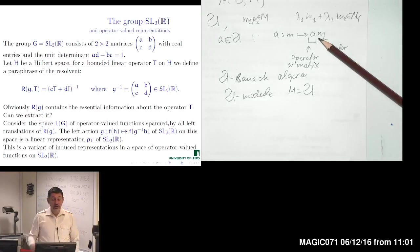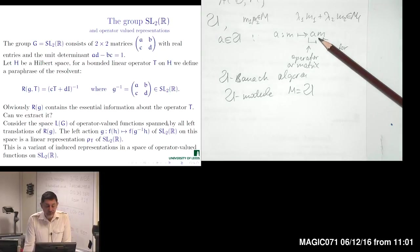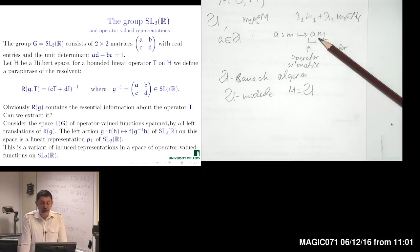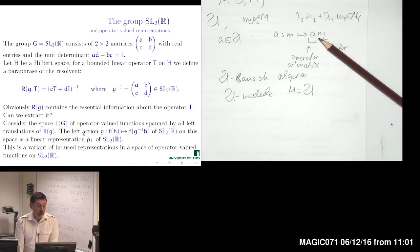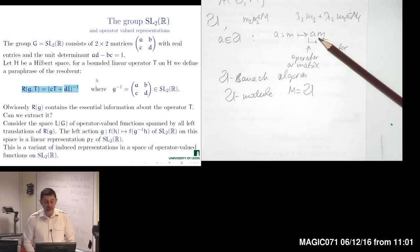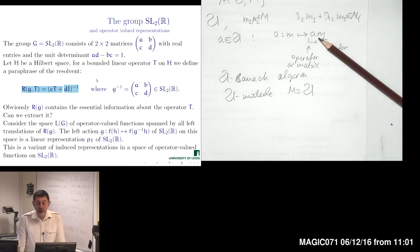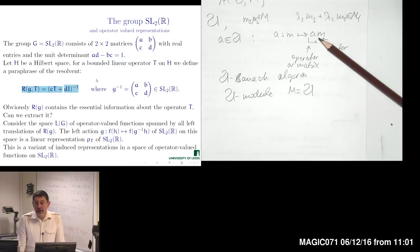Let us look into examples. Recalling that the SL2R group consists of two-by-two matrices A, B, C, D with unit determinant, for a given operator T — either from a Banach algebra or as a concrete operator on a Hilbert space H — we may define a function which looks like a resolvent. This is a function defined on the SL2R group. For an element G of SL2R with matrix entries A, B, C, D, we take coefficients C and D and form the corresponding operator, obtaining an operator associated to every point of the group.